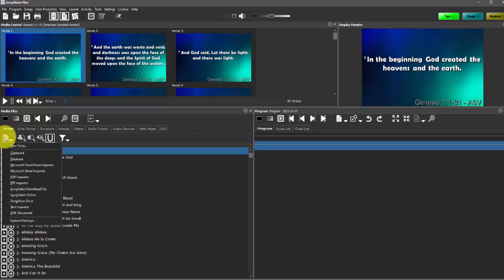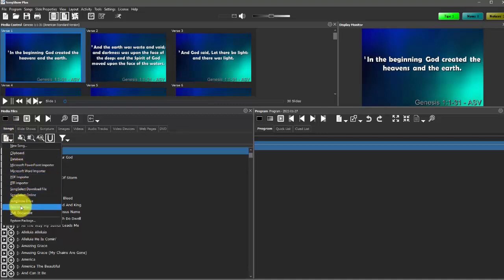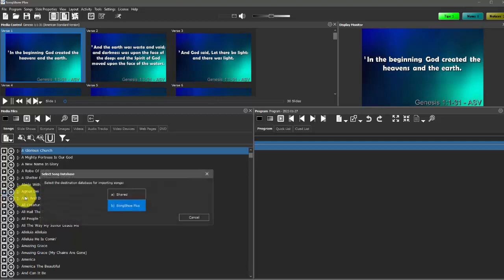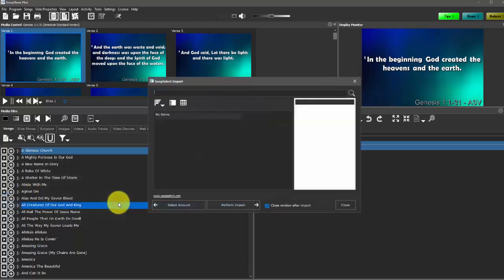So if we go over here to this import option, we can choose from one of these options that we have here like Microsoft Word, PowerPoint, SongSelect Online. This is by far the most common. Most churches will have a CCLI license to start with and probably a SongSelect subscription which allows you to download lyrics right from their website. We highly recommend this as an option because it's really easy to do.